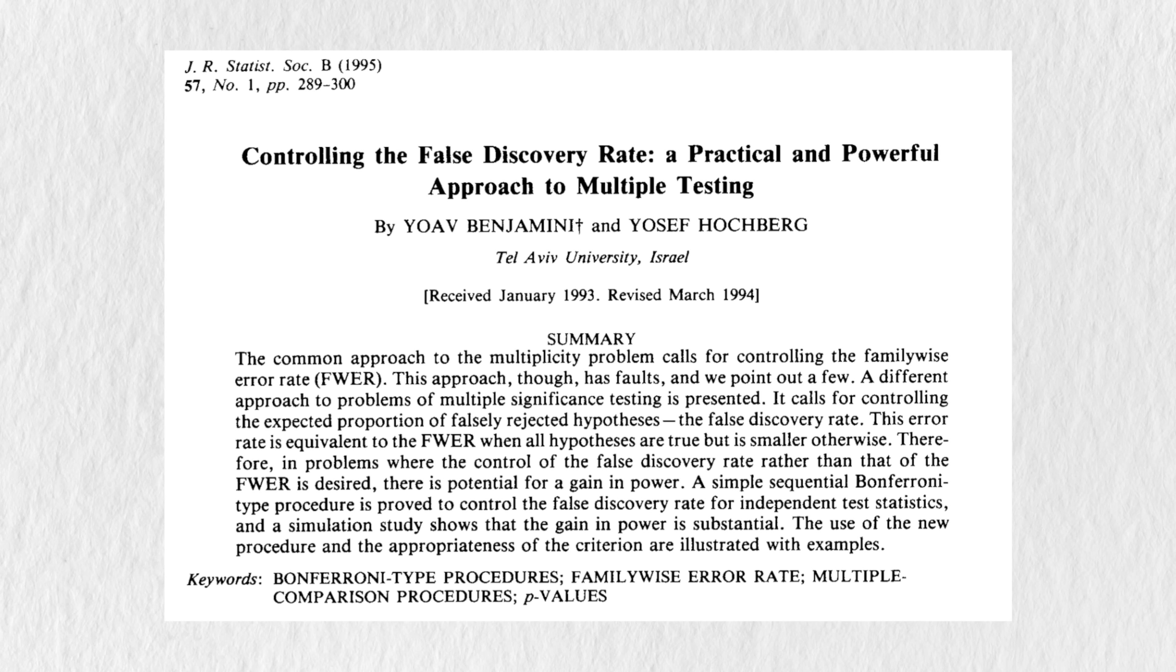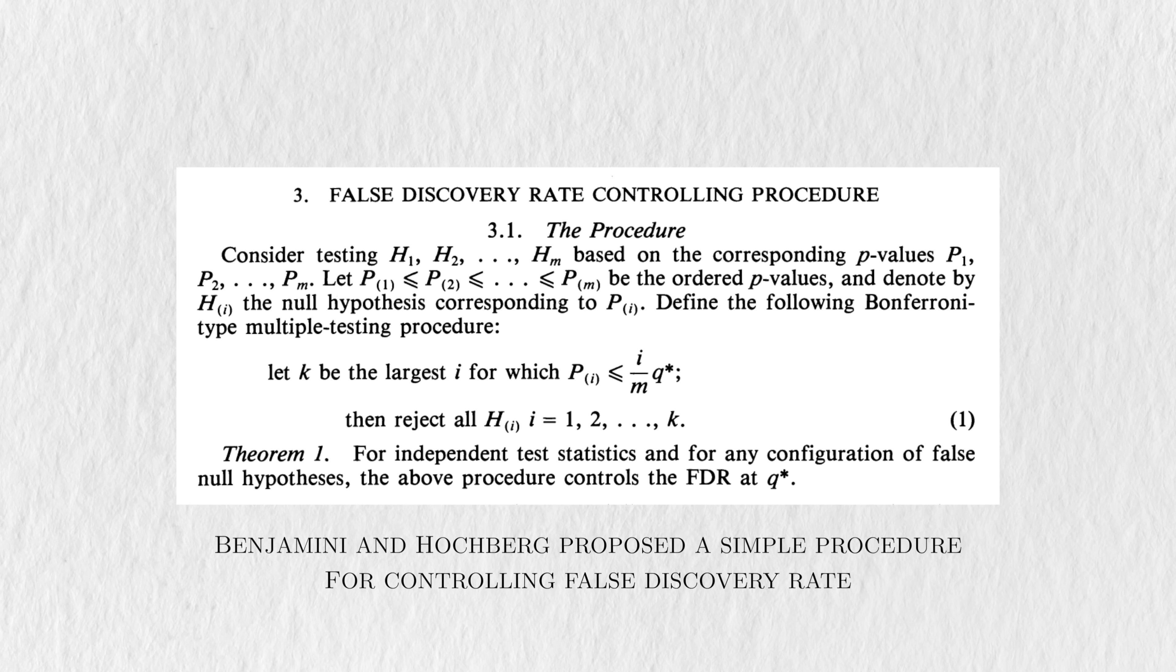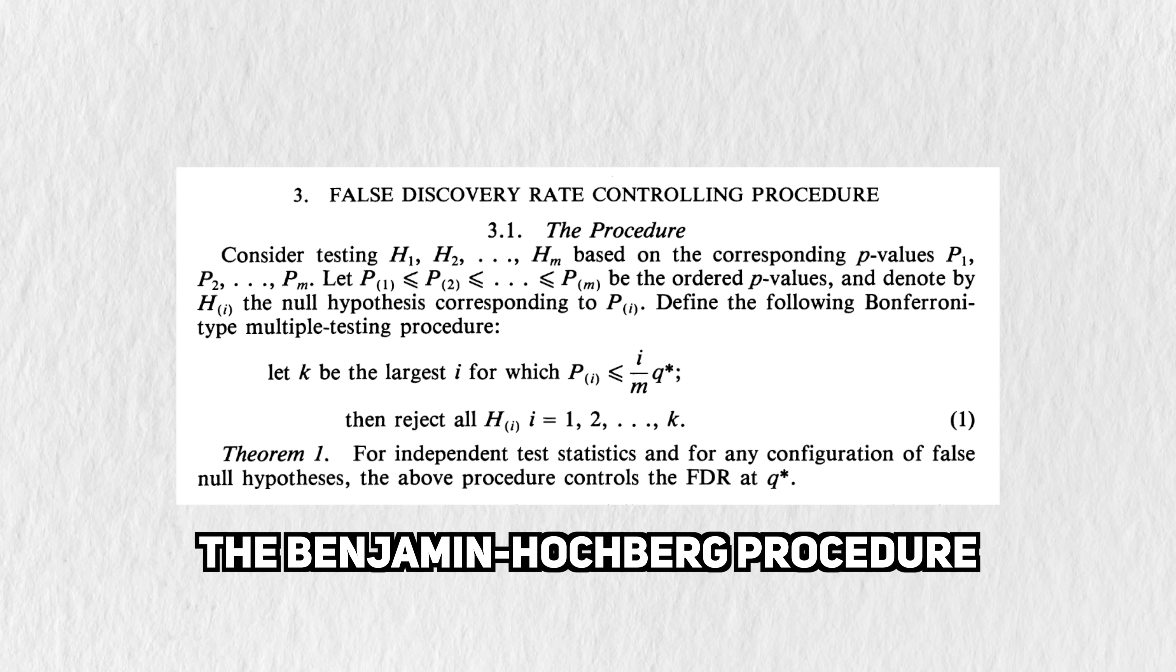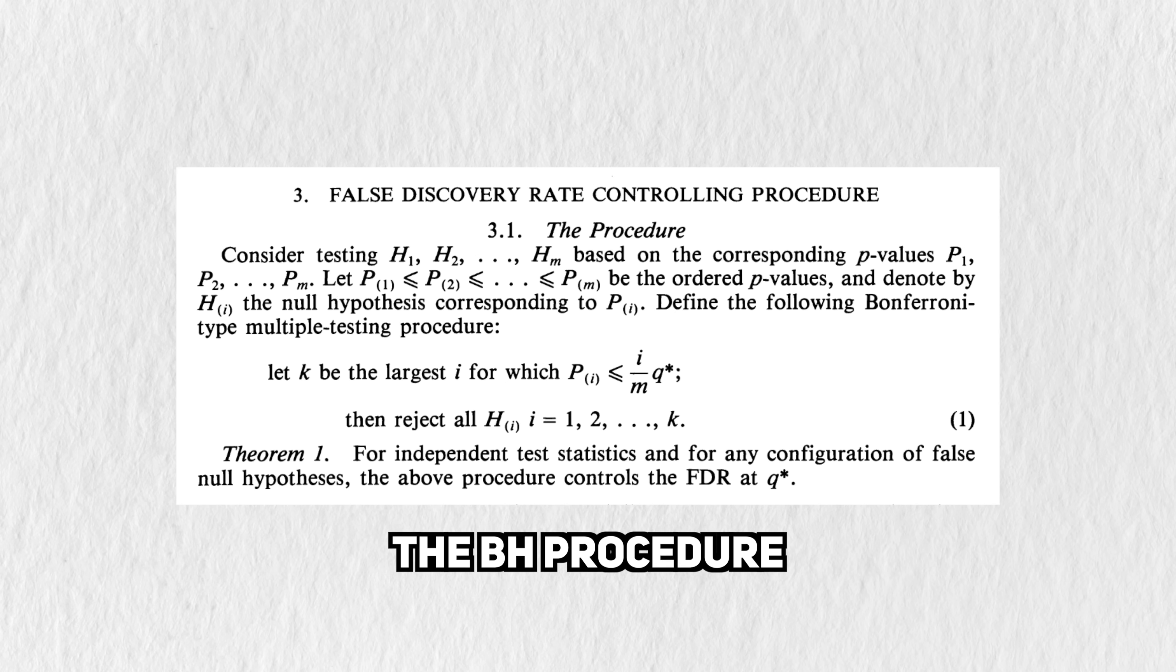In the same paper that proposed FDR as a metric, Benjamini and Hochberg also proposed a shockingly simple procedure for controlling it. In the honor of the authors, it's called the Benjamini-Hochberg procedure, but we'll just call it the BH procedure for short. It goes like this.